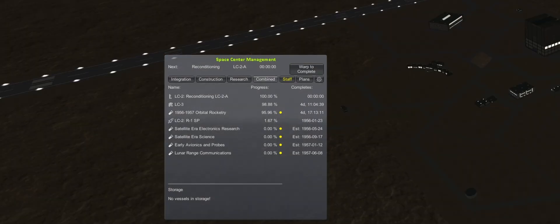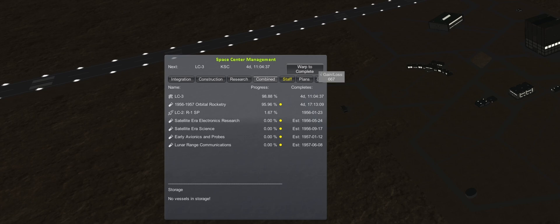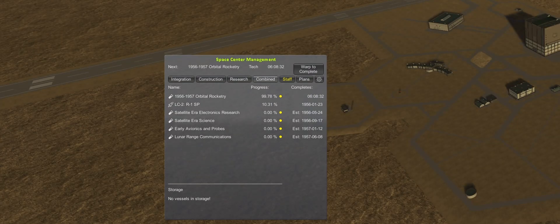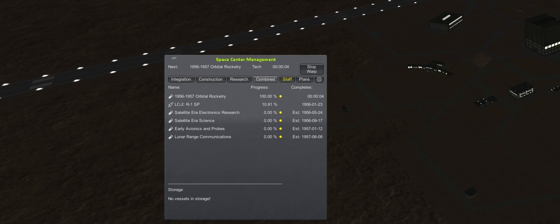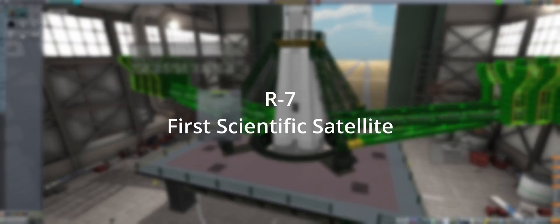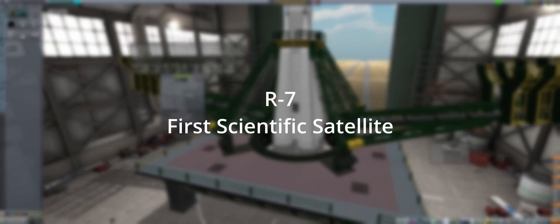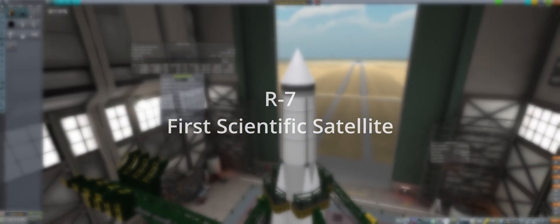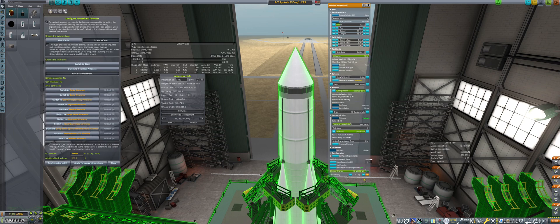And now we finally reach the completion of the R7 launch complex five days later. A few extra hours for the research of 56-57 orbital rocketry to complete and into the VAB. For this R7, it will be designed for the first scientific satellite contract.